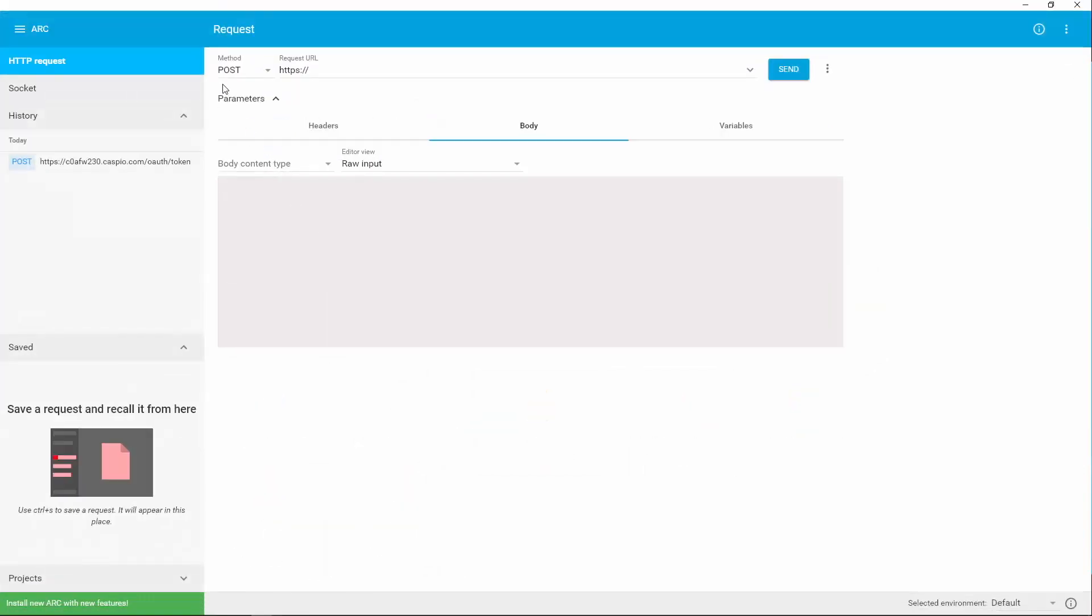And from here, you want to use the POST method. We're going to be grabbing some information from Caspio in order to get that token.